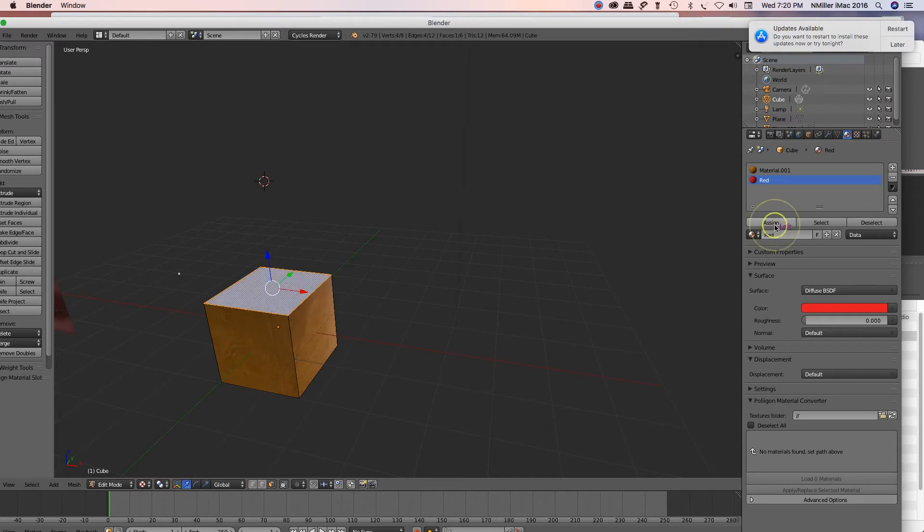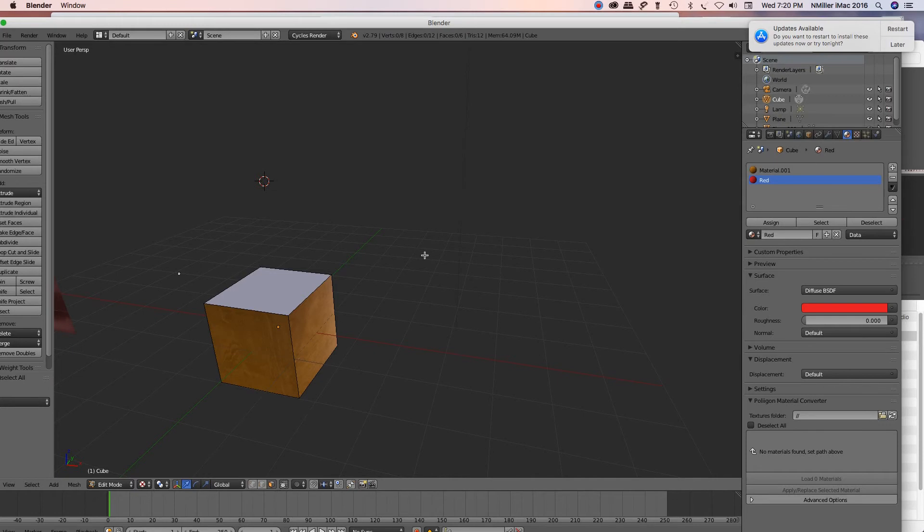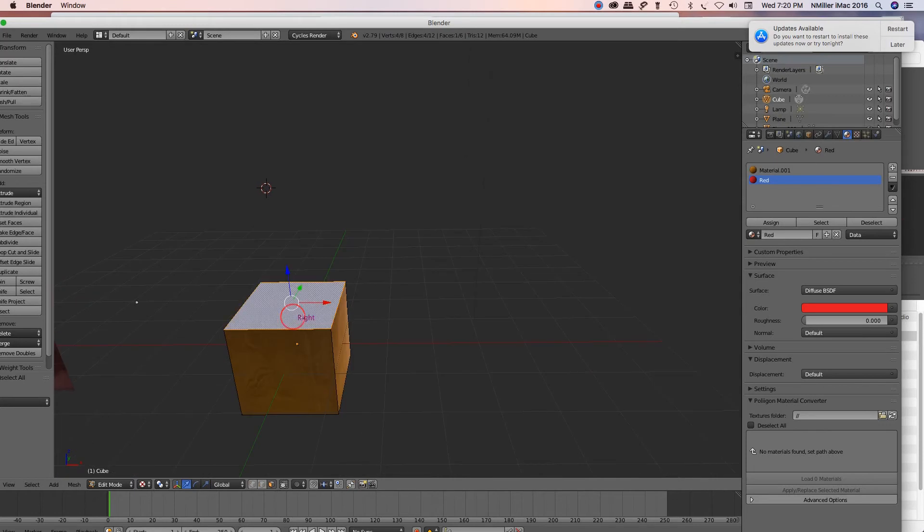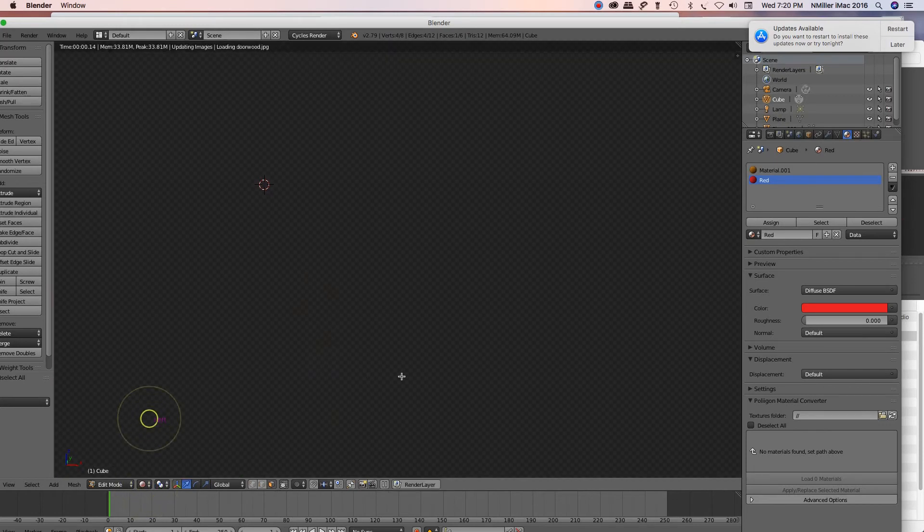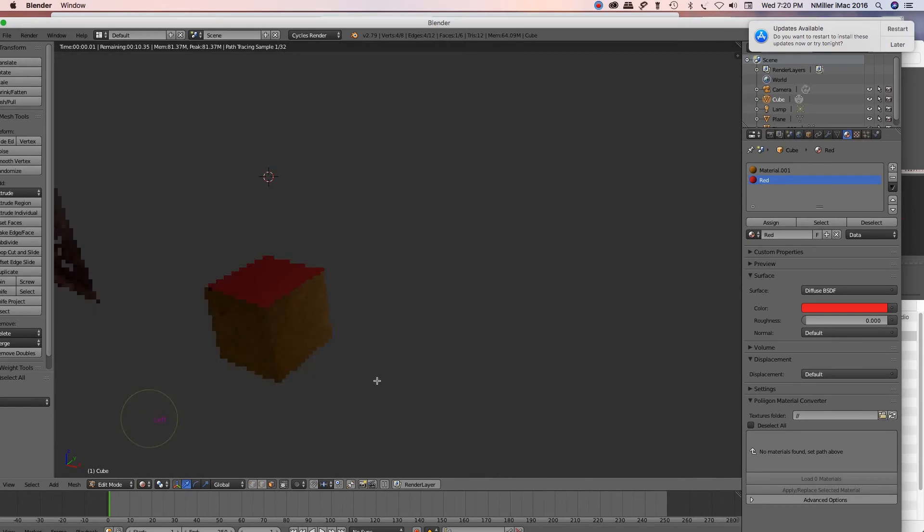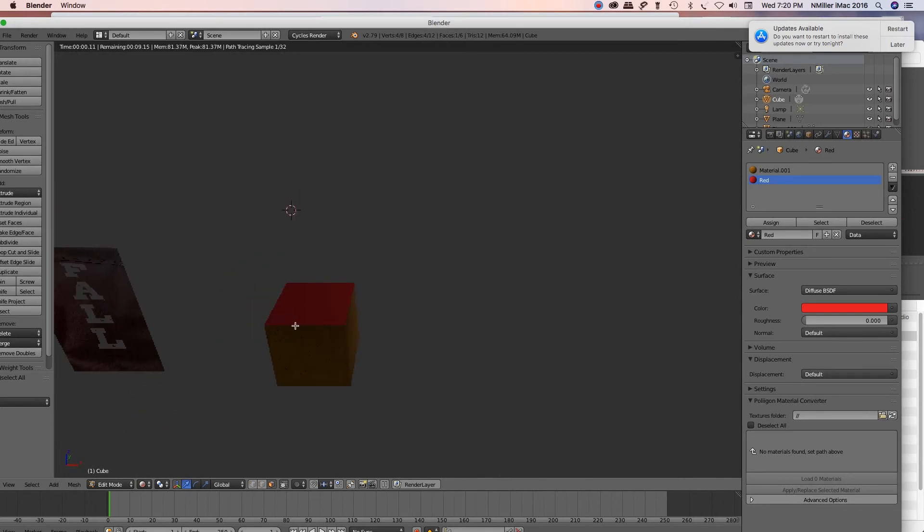I'm going to hit assign. If for some reason, even after you go to rendered - there we go - it is red on the top. If for some reason this isn't happening, I've also done this: I've actually clicked the other material.